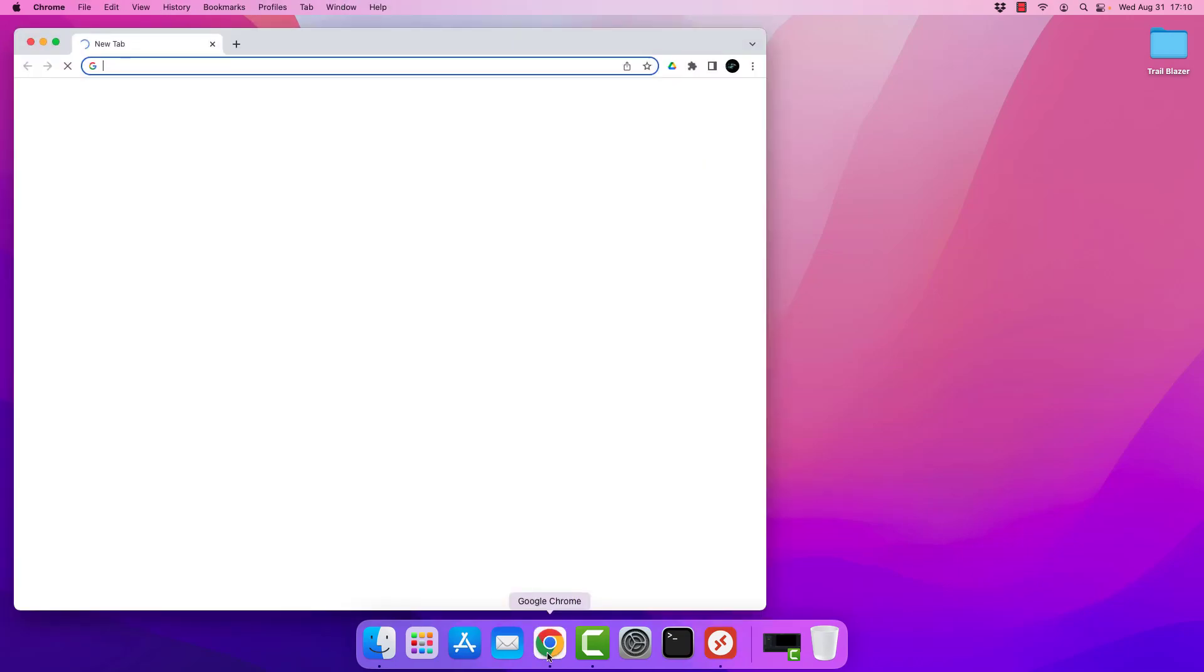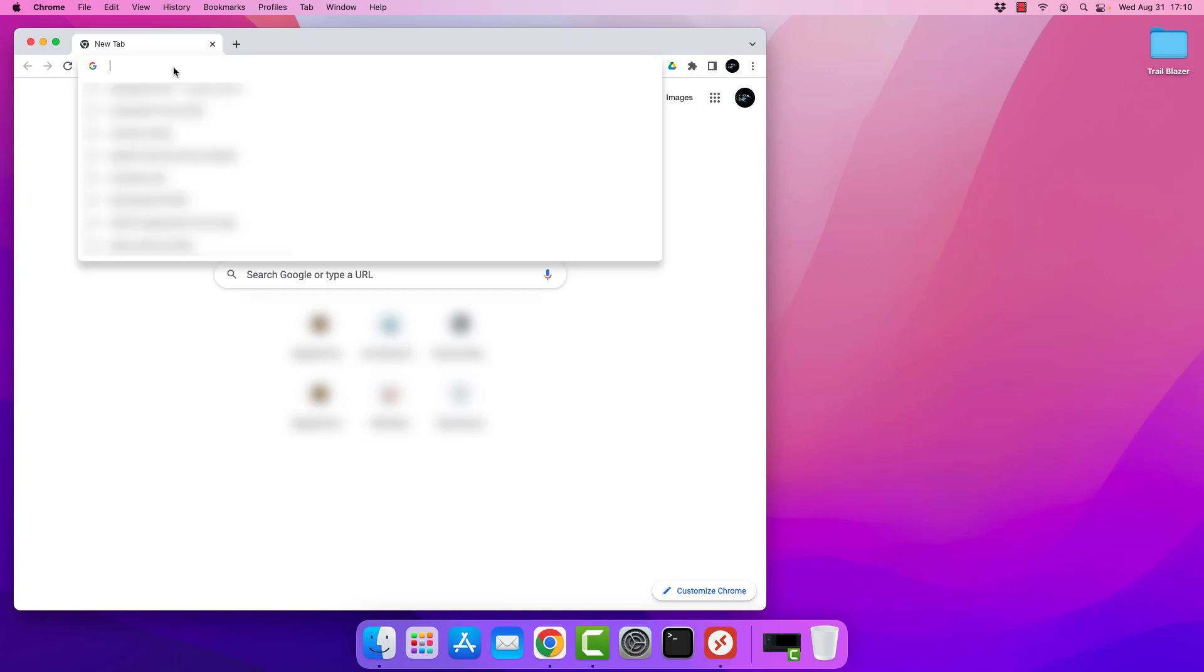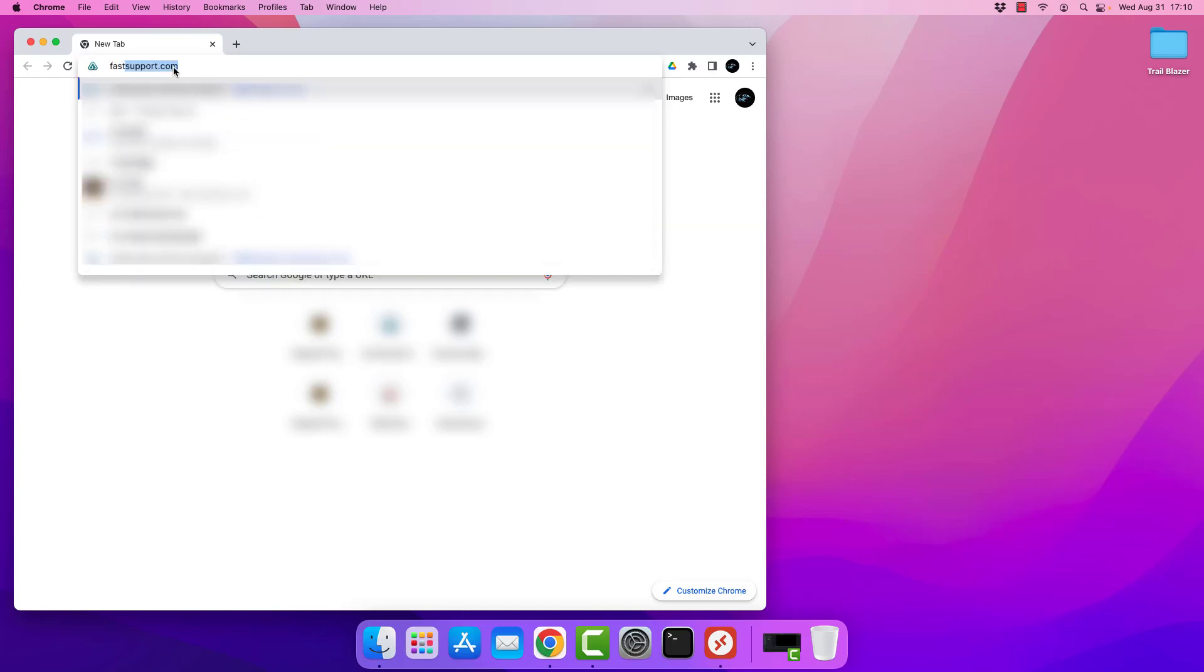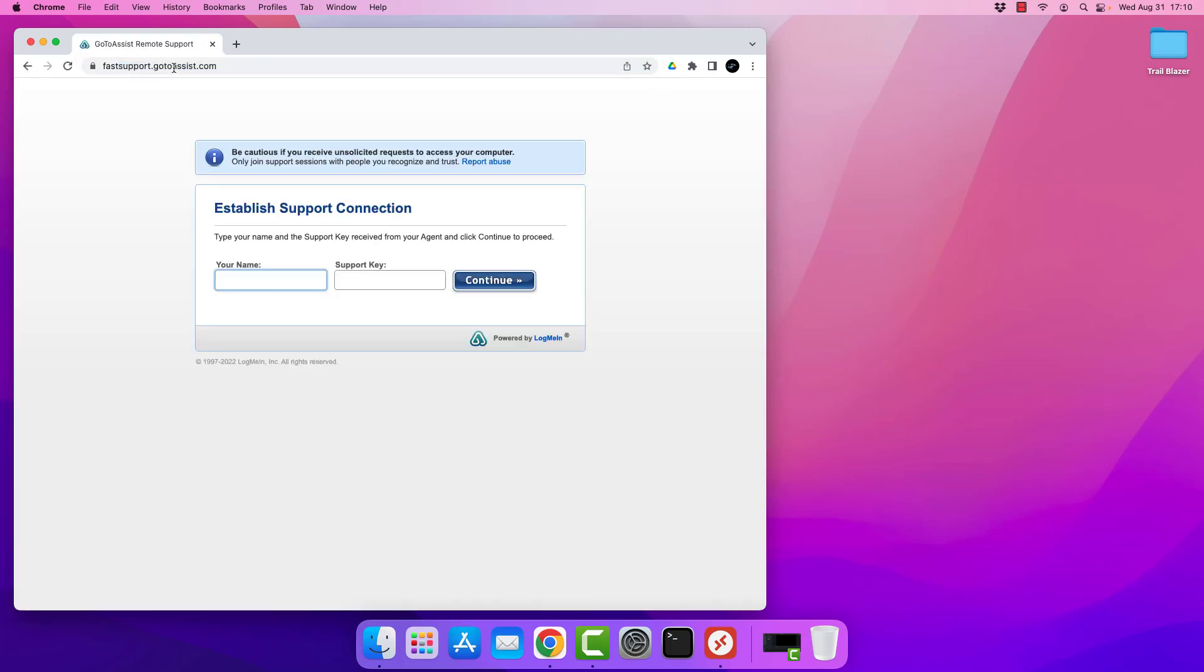We're going to go ahead and open up a browser. Any one of them will do. In this case, I'm using Chrome, but you can certainly use Safari or Firefox or anything else you've got installed. And your tech will instruct you to go to FastSupport.com.